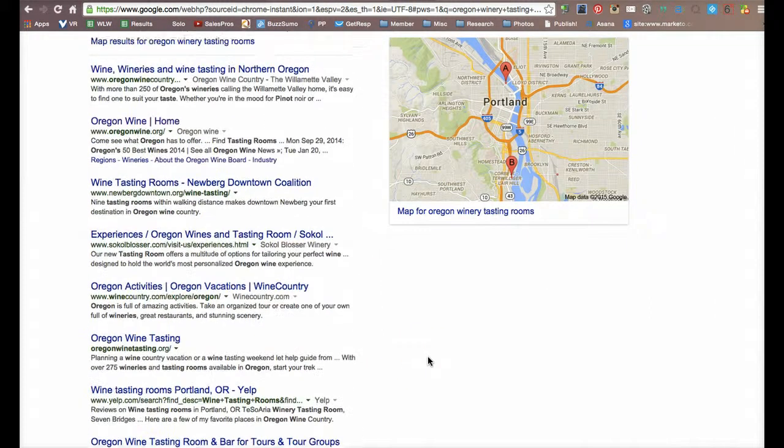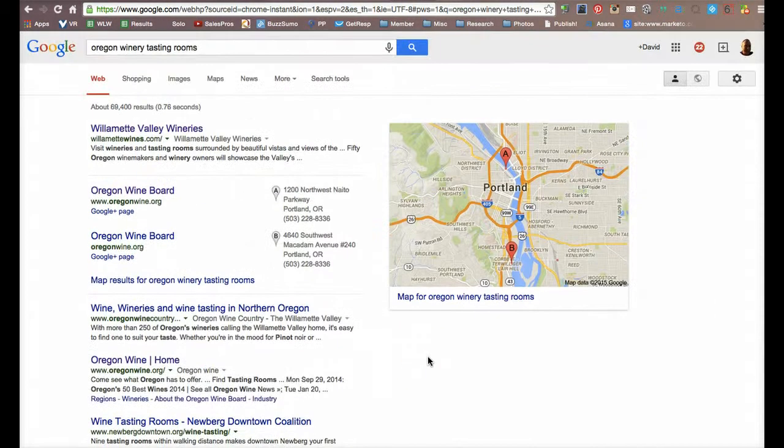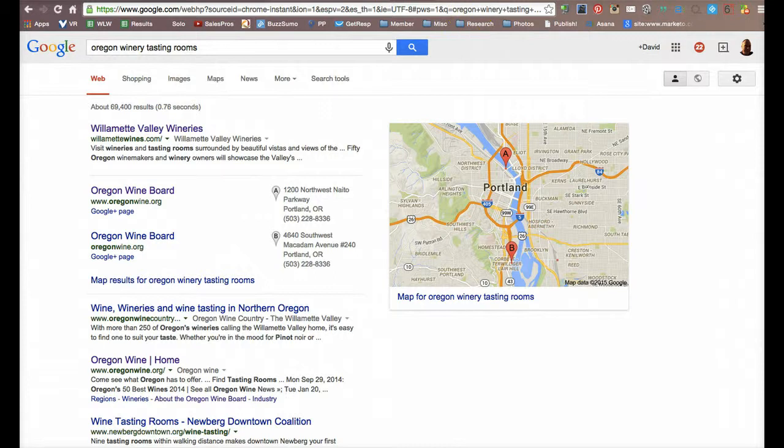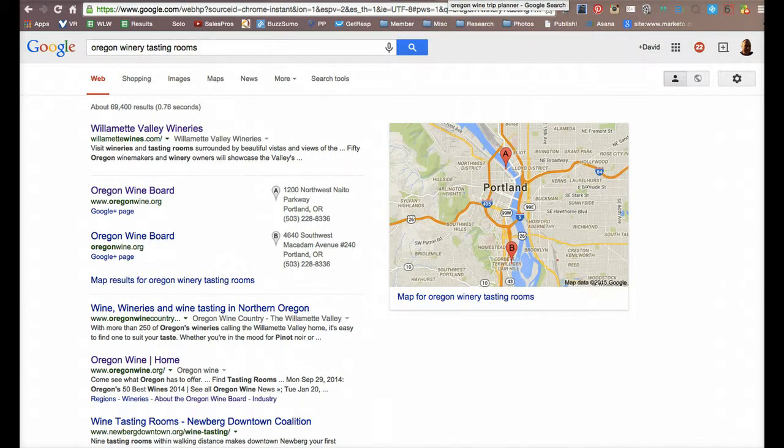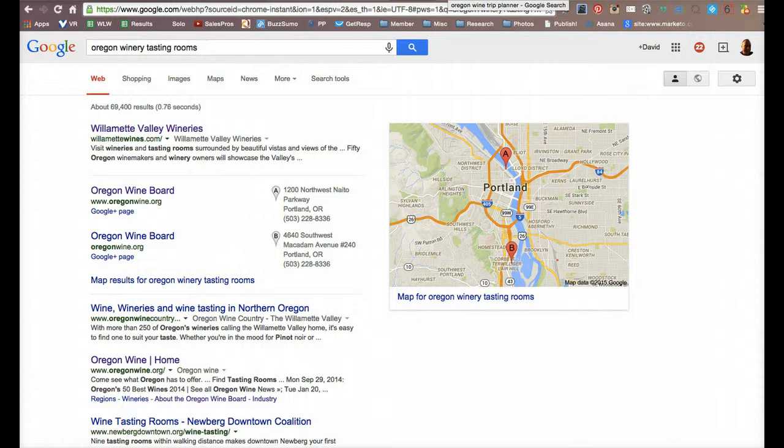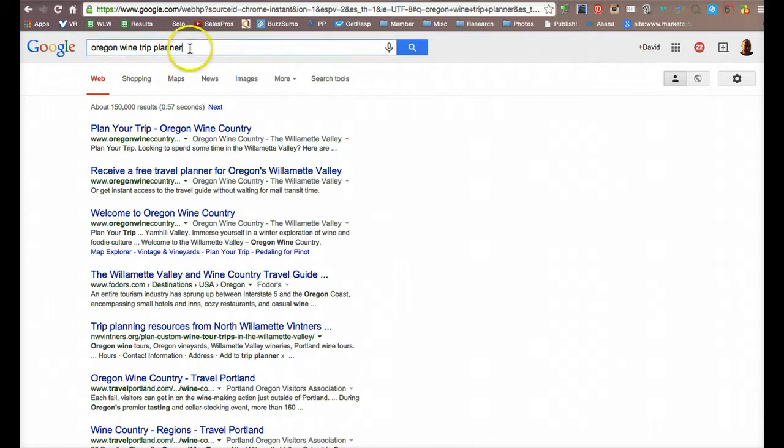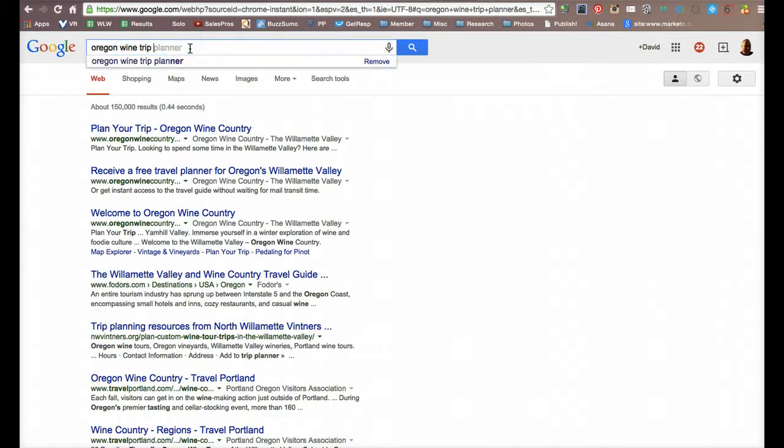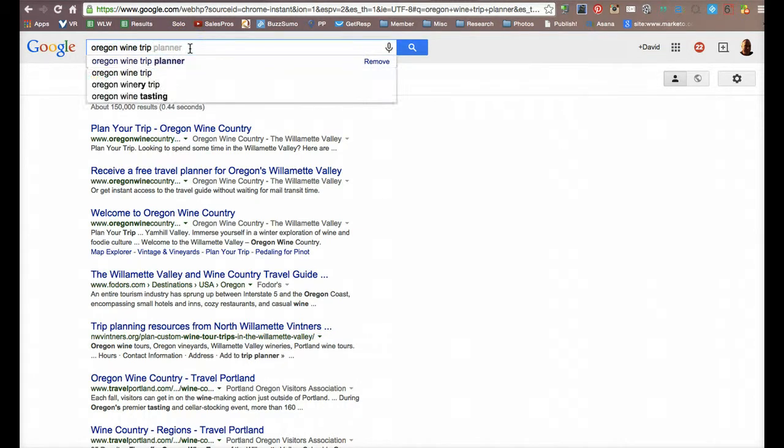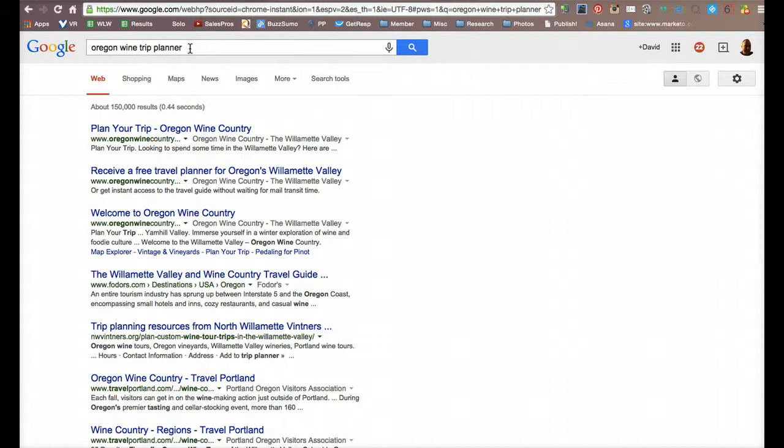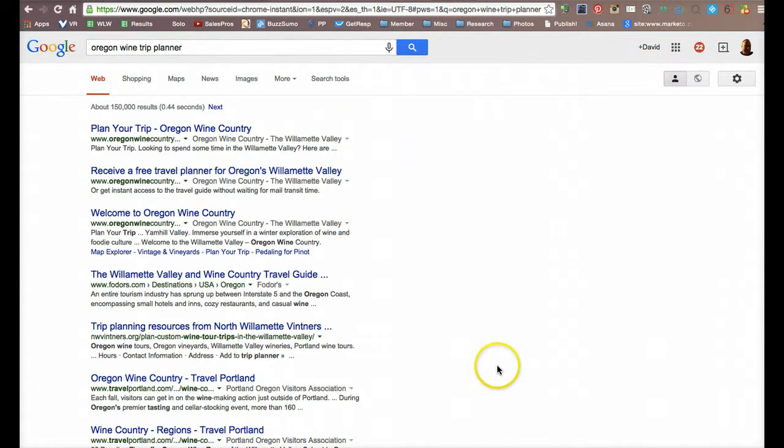So if you're starting to pick up on the theme that I have to show you, it's that there is lots of opportunity to get your winery in front of people who are using these search terms.